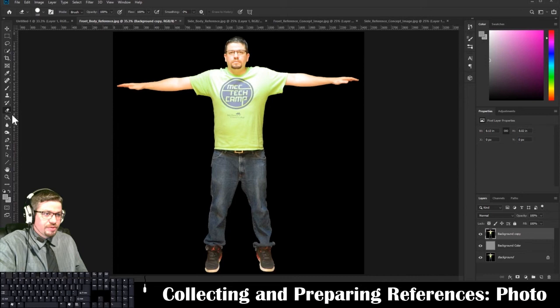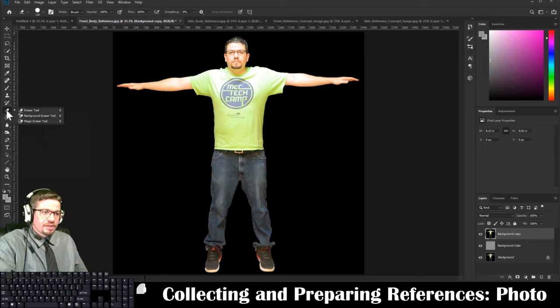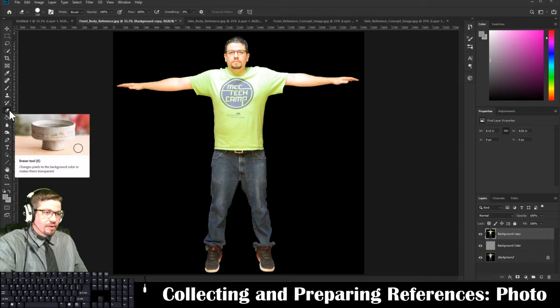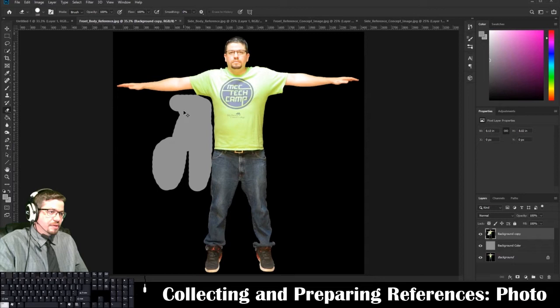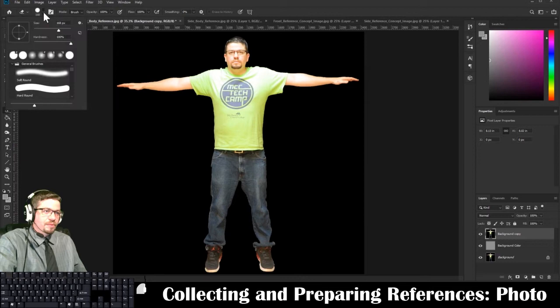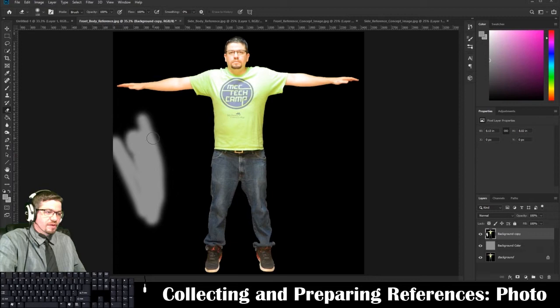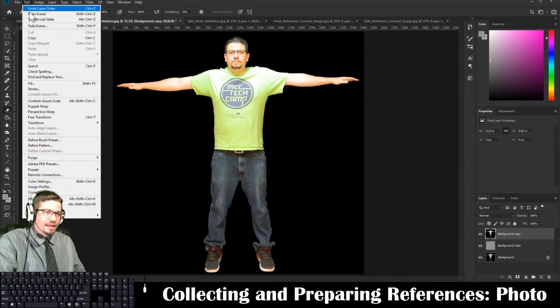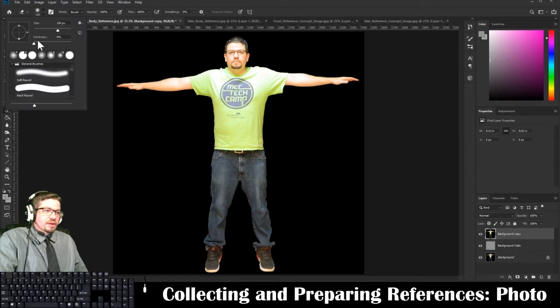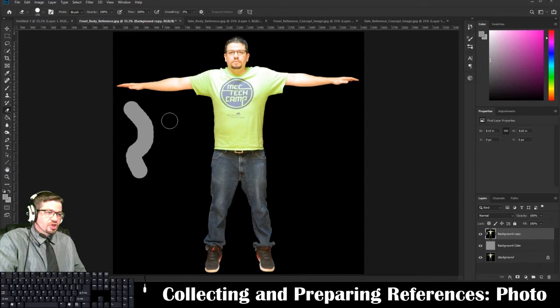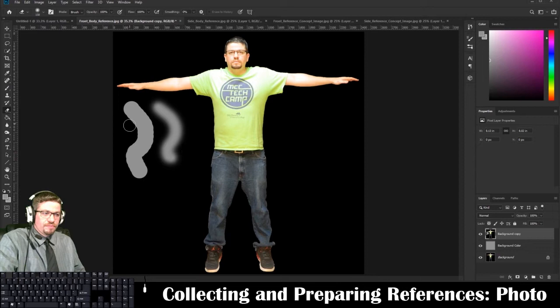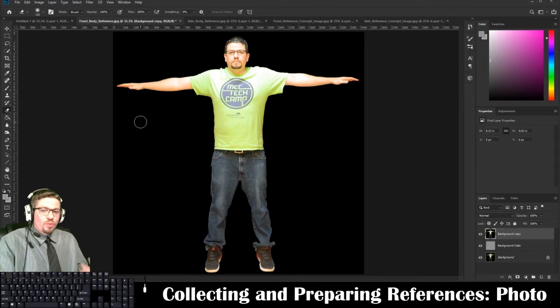I'll show you a couple of ways to erase the background. The most obvious way is to use the Eraser tool — keyboard shortcut E. You can just start to erase out the background. Adjust the brush size with the drop-down arrow and use the slider for size and hardness. At 0% hardness you get a really soft edge; at 100% hardness you get a sharp edge.